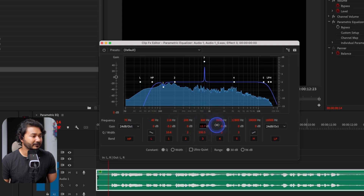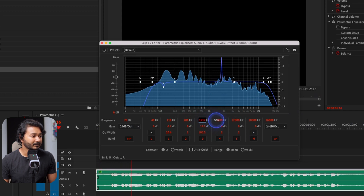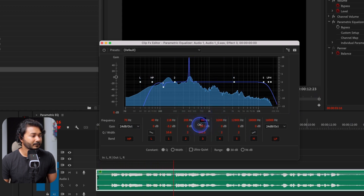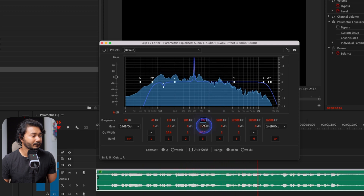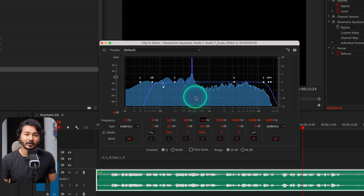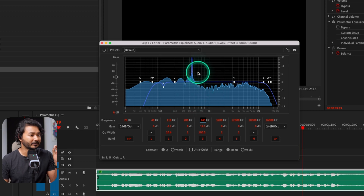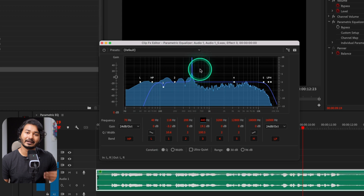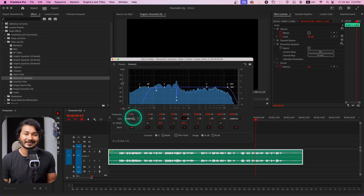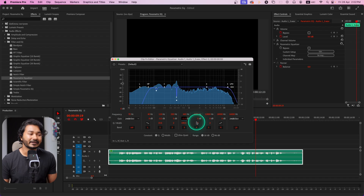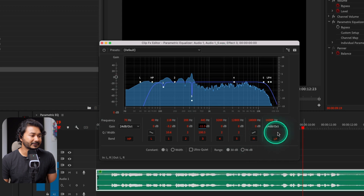Suppose you want to remove a harsh portion of your voiceover — make the band very narrow, then increase the gain to find the harsh spot. If I play it back — 'welcome to a new Adobe Premiere Pro tutorial today we are going to learn how you can use parametric equalizer' — that portion sounds very harsh, so I'll decrease the gain of that band to make it sound smoother. That's how the notch filter works.